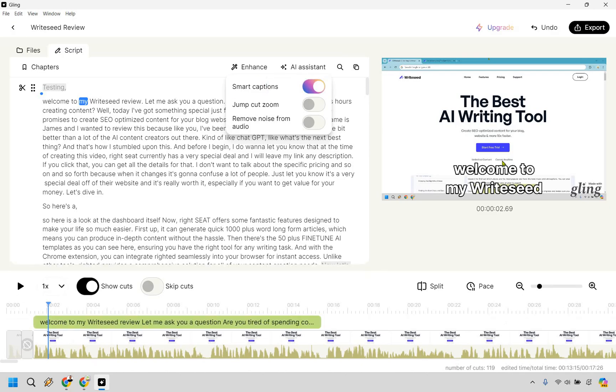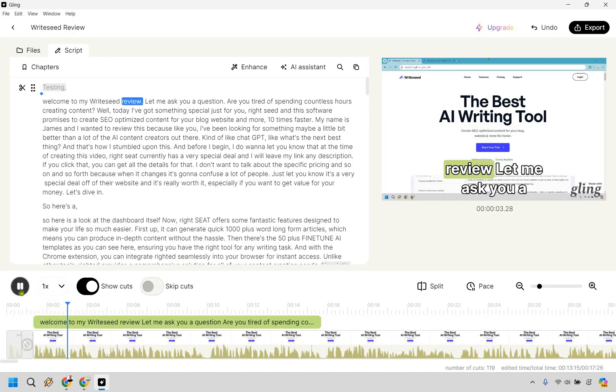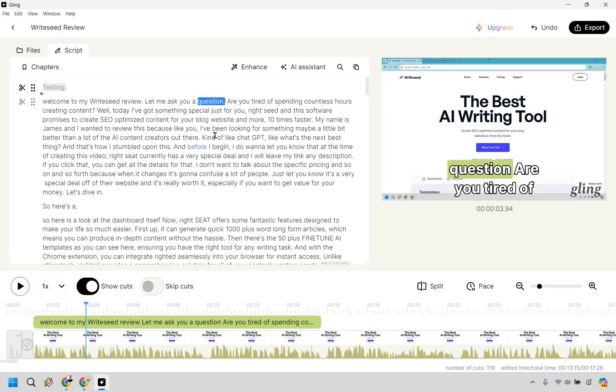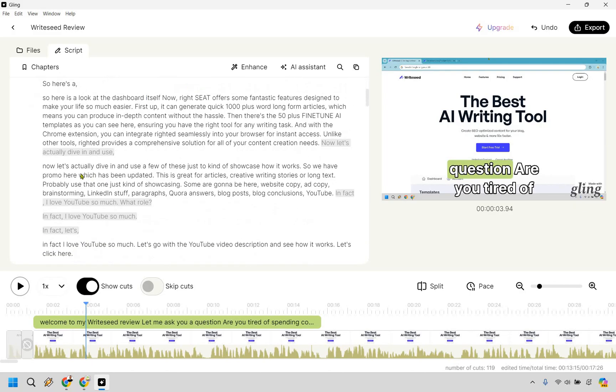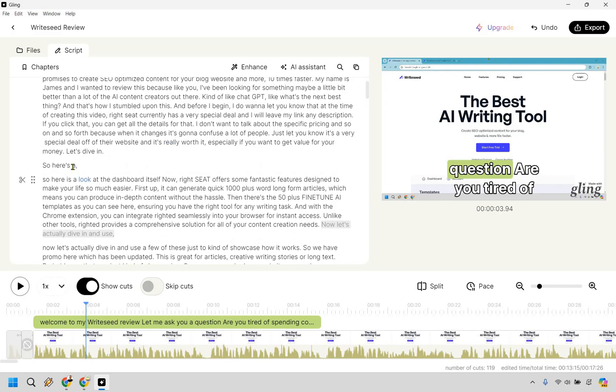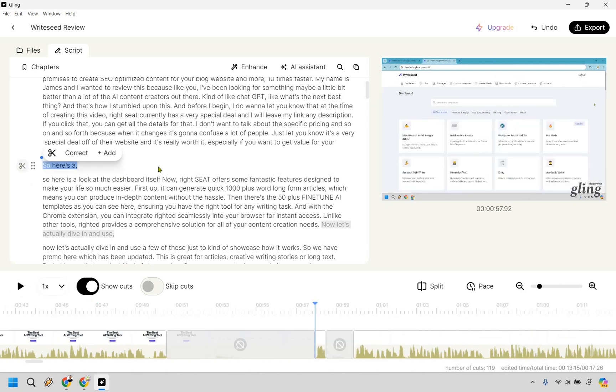It's going to take a little load, but what it's going to do is create some nice captions that are pretty big for you on the actual video that go all the way through, which is always a cool thing. So I was going to say once it's done, but it is done. So as you can see, welcome to my RightSeed review, I'm just going to play and stop it. Welcome to my RightSeed review. Let me ask you a question and so on and so forth. So there are going to be some times where it doesn't cut out. So it was like, so here's a, and I put that twice. So let's get rid of that one.